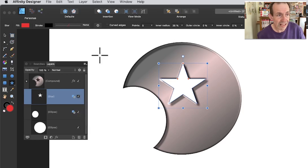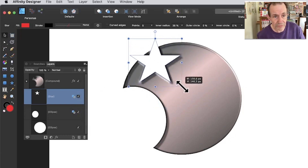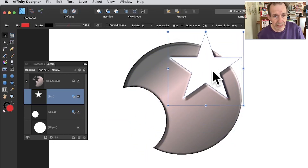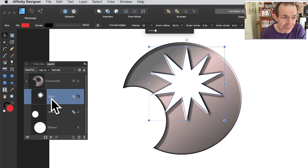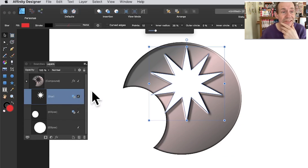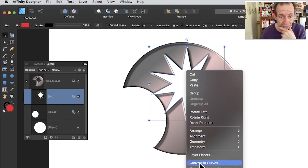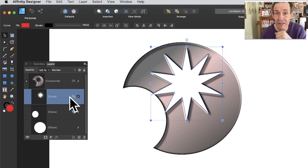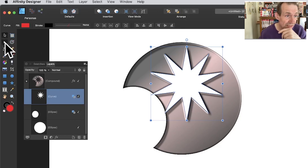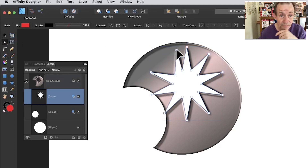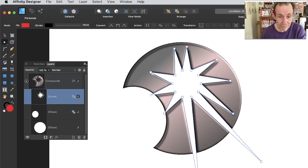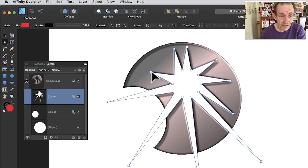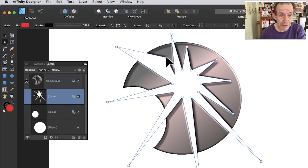Change the star to Subtract, and you can see it cuts away from the compound. You can still move and reposition it. The star is still an active editable star design. You can also right-click and choose 'Convert to Curves,' converting it into a curve shape. It doesn't lose its subtract role — it just becomes a curve. Then using the node tool, you can select and move individual nodes, repositioning and reshaping it freely.